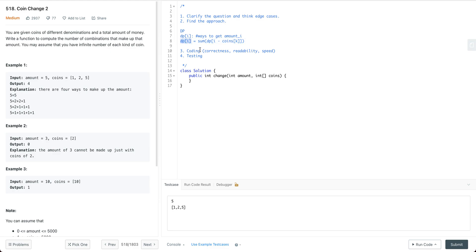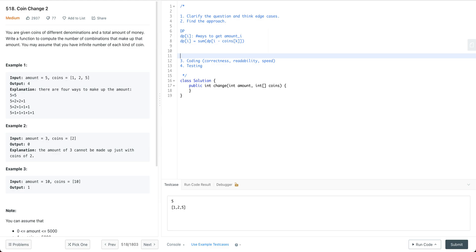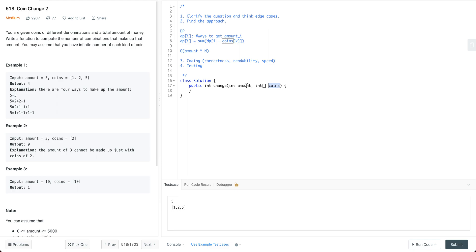We just sum up all the results for all the sub-problems together and we can get the final result. That's the DP formula. Runtime is going to be O(amount times n), where n is the length of the coins array. For space, it's going to be O(amount).